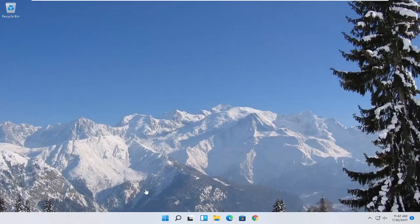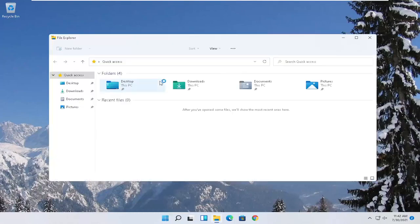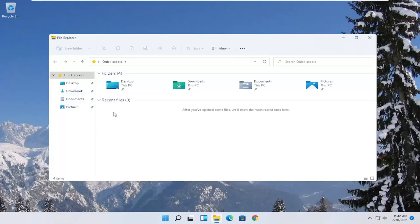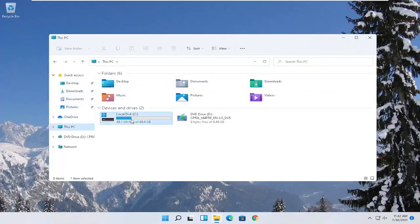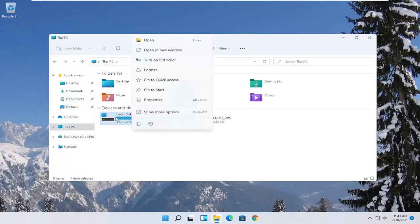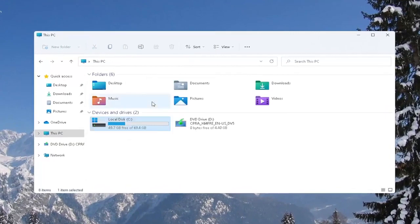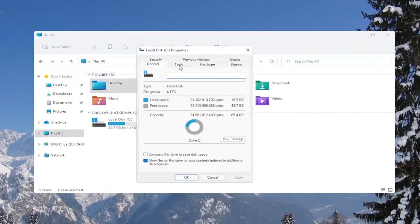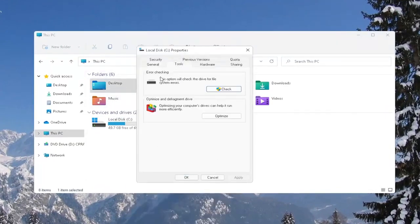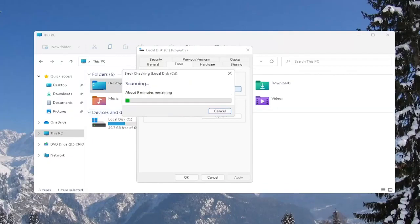Another thing you can try here as well would be to right-click on the Start button and select where it says File Explorer. Go ahead and select on the left side where it says this PC and then right-click on your local disk or wherever your games may be installed and select where it says Properties. Select the Tools tab and then under Error Checking, this option will check the drive for file system errors. Go ahead and select Check. Select Scan Drive.